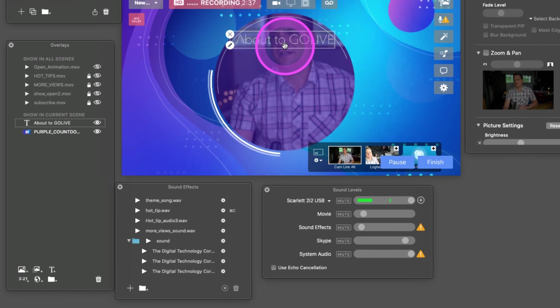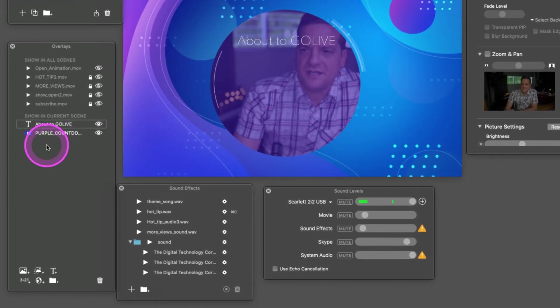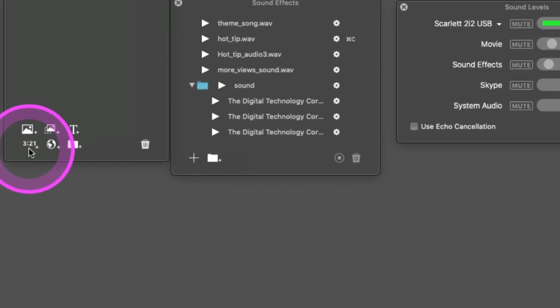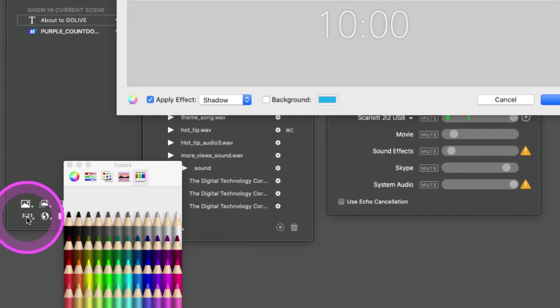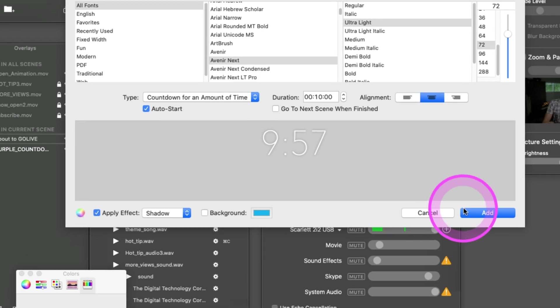You can use whatever fonts go with your brand. Then here we want to come down where you see the countdown timer—let's just drop that in. There it is.